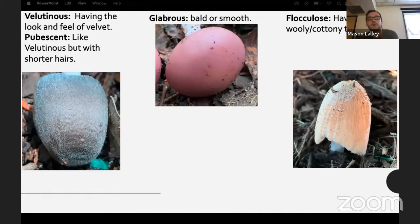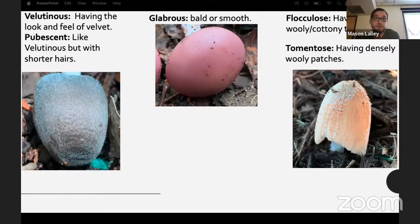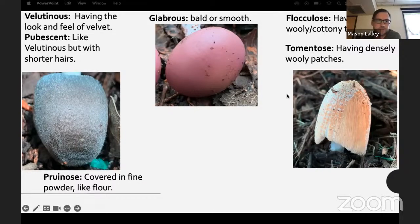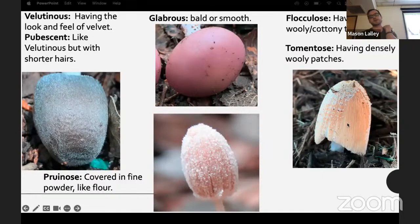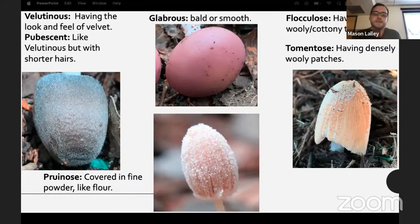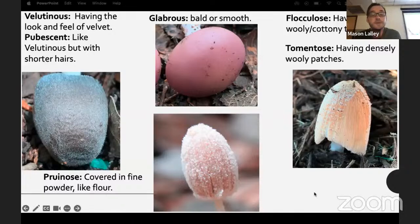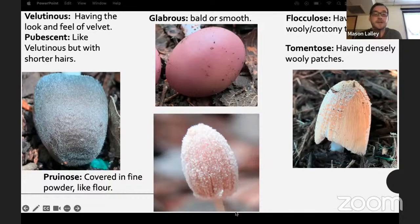Floccuose means having small woolly cottony tufts, or tomentose means densely woolly patches. Floccuose is a big feature with coprinoids — mushrooms in the Psathyrellaceae family, like Coprinellus and Coprinopsis — they usually all have some sort of vellum on top and you can get pretty far in identification just by looking at that.